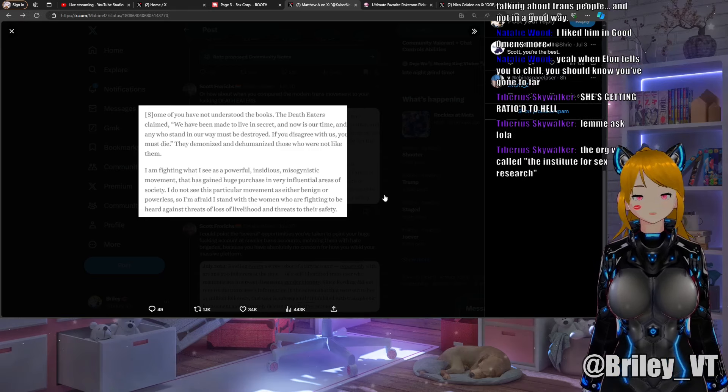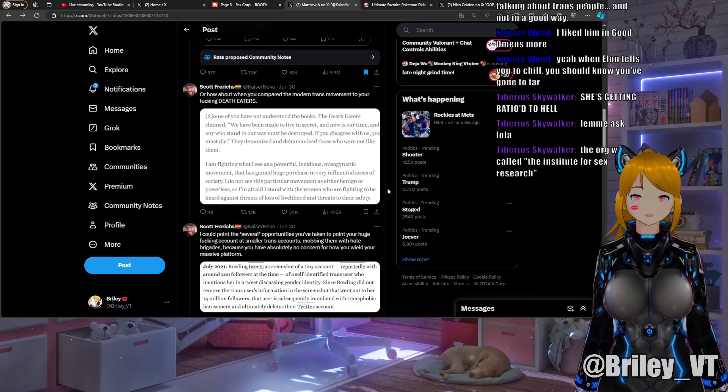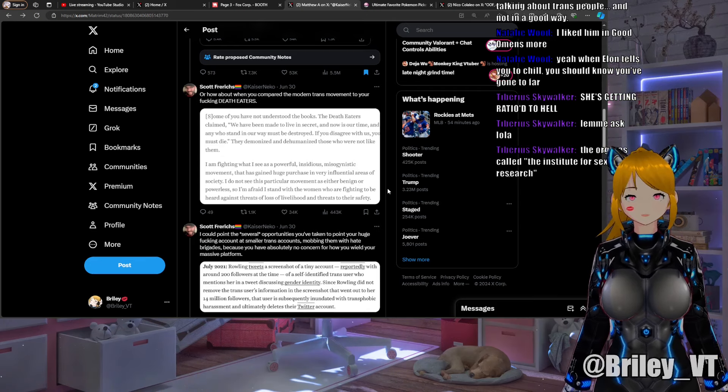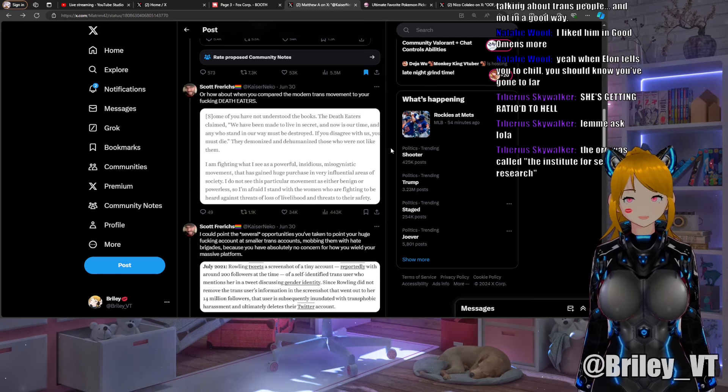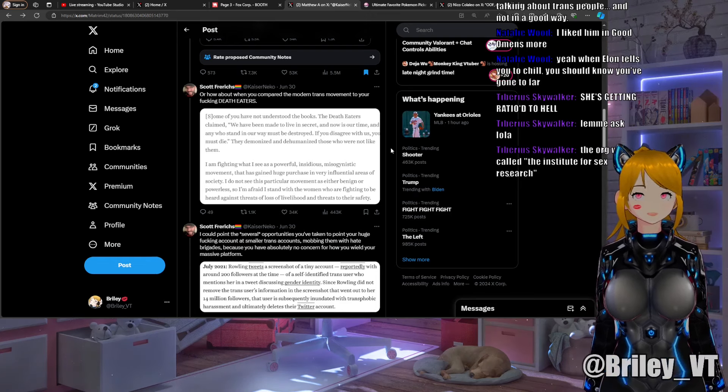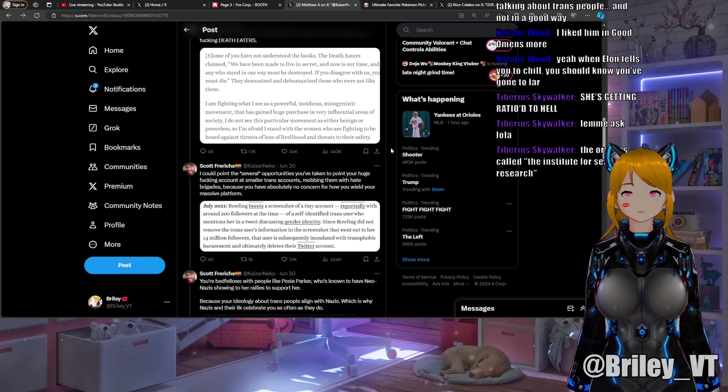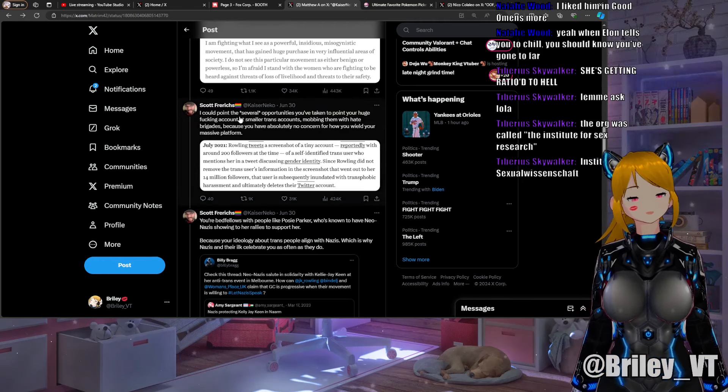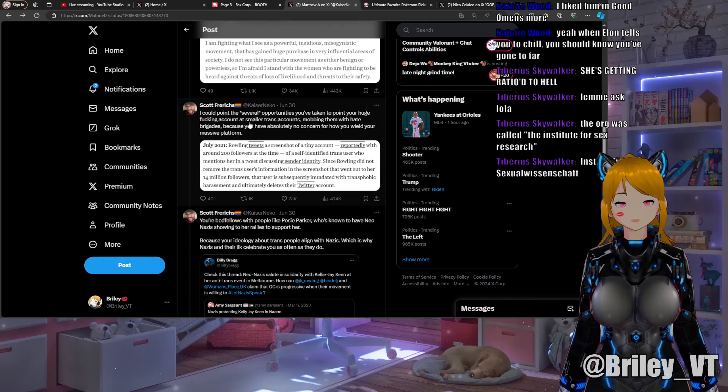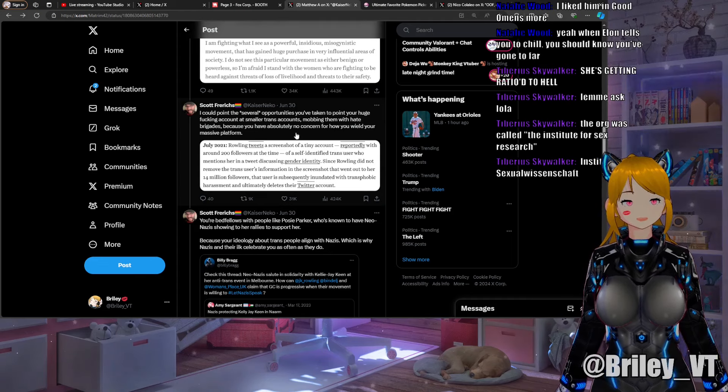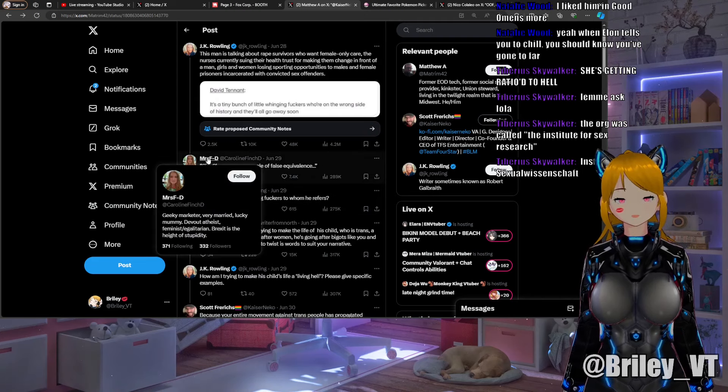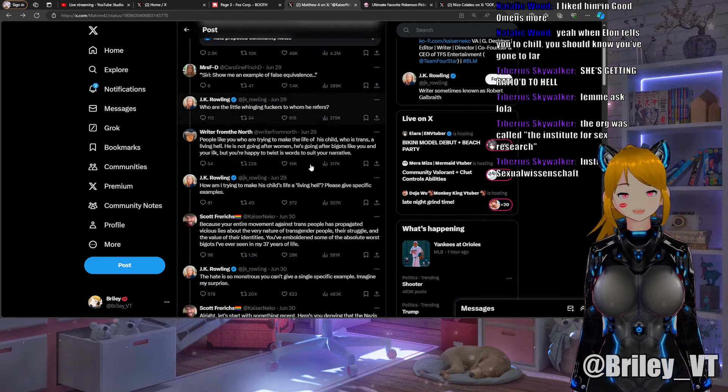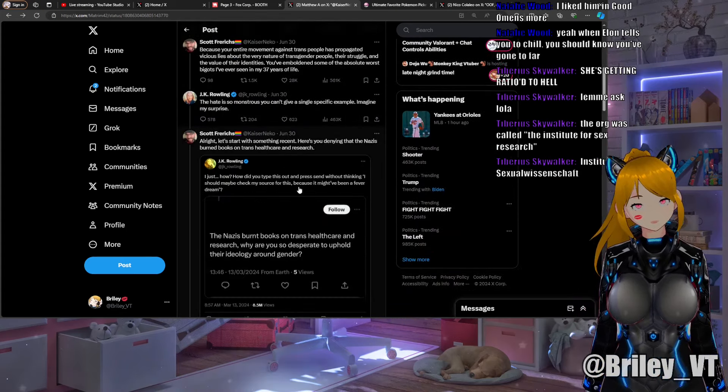It's that kind of nerd. It was called the Institute for Sex Research, I figured it was something pretty basic like that. That's literally comparing the Death Eaters. Kaiser continues: "I could point to several opportunities you've taken to point your huge fucking account at smaller trans accounts, mobbing them with hate brigades because you have absolutely no concern for how you wield your massive platform." Literally this thread she's going after a tiny ass account and it couldn't beat the ratio. Oh it's so good.